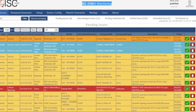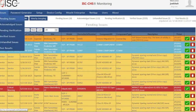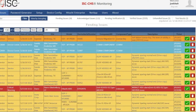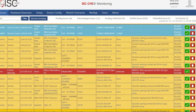This is our dashboard. Currently, we are in the Pending Issues tab. As soon as a hardware failure occurs at the customer's site, it is shown in our dashboard. It is automatically color-coded by the type and severity of the failure.